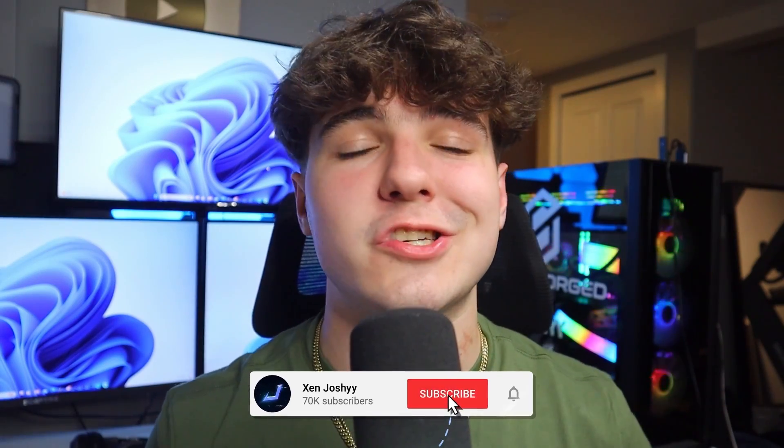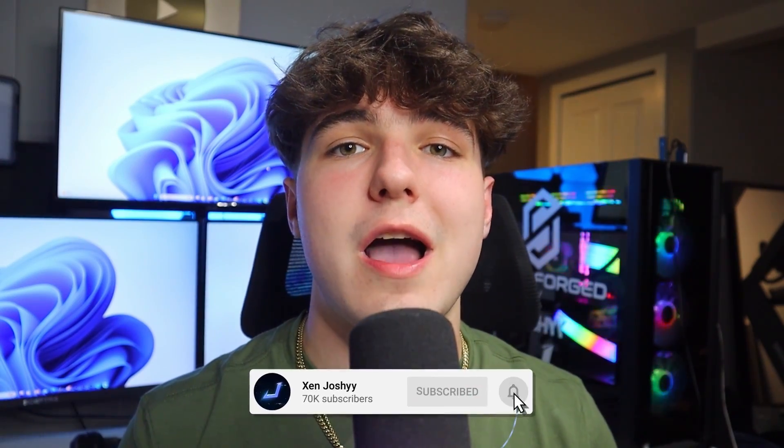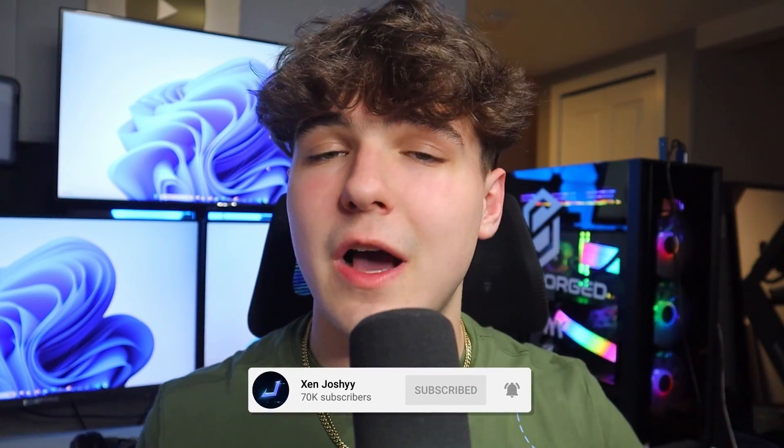If you guys do enjoy and you want to support me, make sure to like, comment, subscribe. I have links at the top of the description and they are important, so go check them out. I hope you guys do enjoy the video.